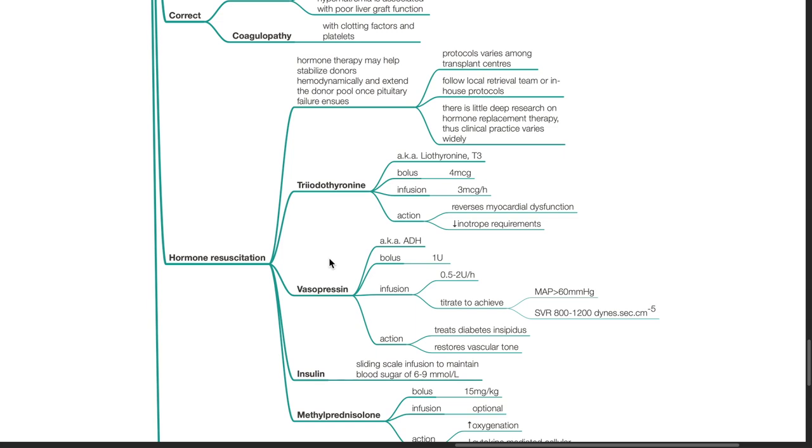Triiodothyronine, i.e. T3 or liothyronine. Bolus 4 mcg. Infusion 3 mcg per hour. Its action is to reverse myocardial dysfunction and reduce inotrope requirements.